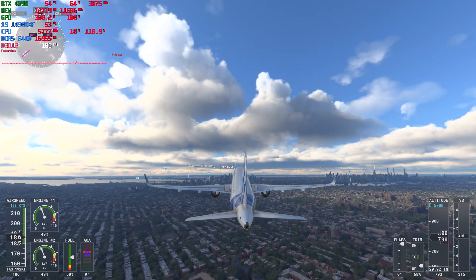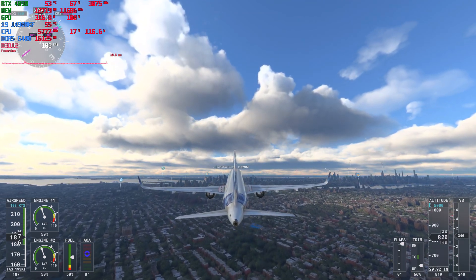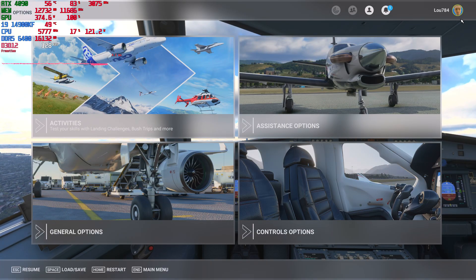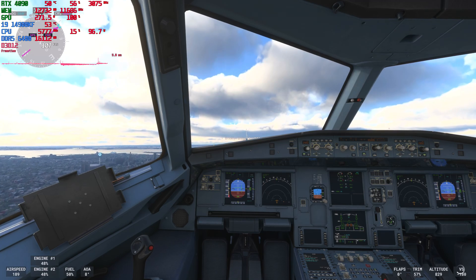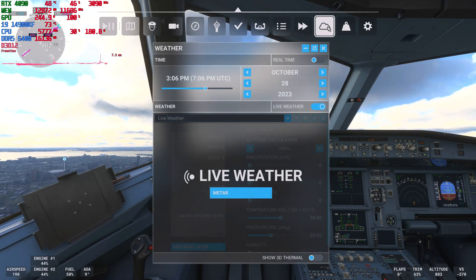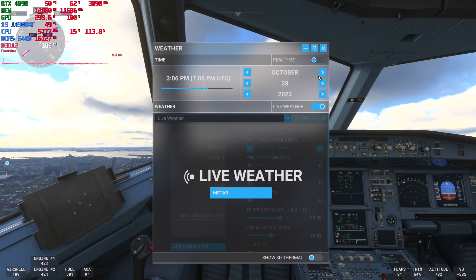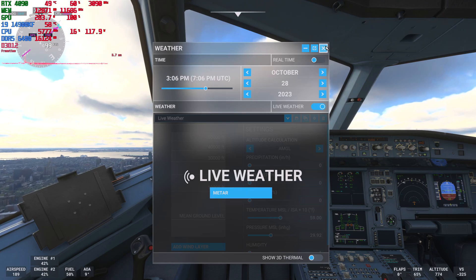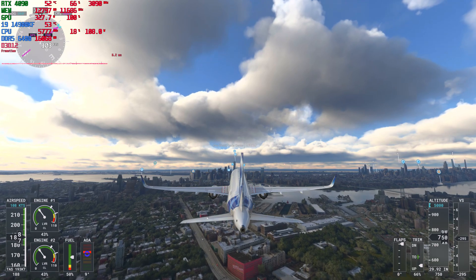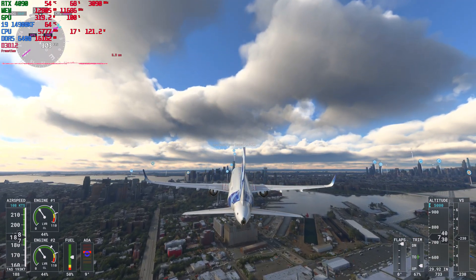We've got frame generation on, so we'll use all the advantages we have to make the game run decently well. We are using the live weather system. So as of October 28th, Saturday — that's why the clouds look pretty enormous. This is live weather right now for New York City.